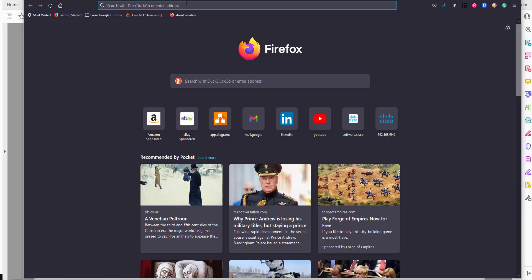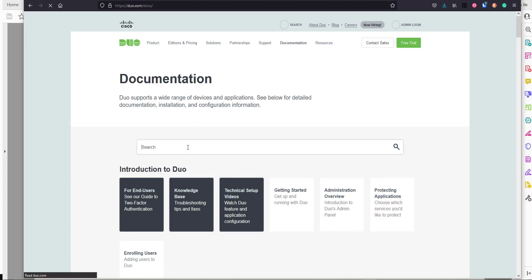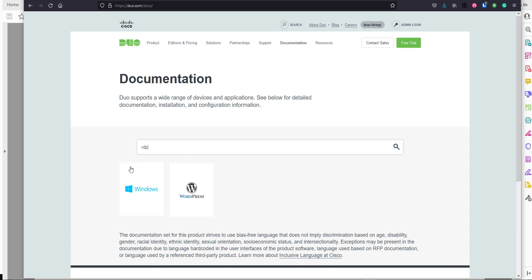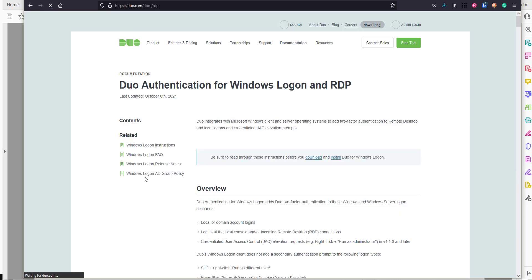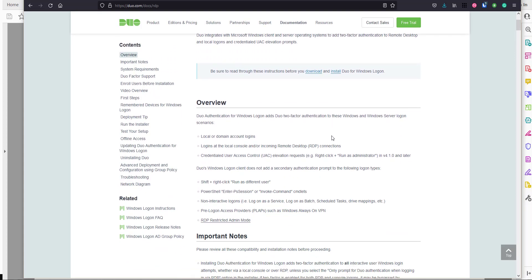Duo is meant to be easy and quick - if you just go to duo.com/docs, it's as simple as that. For this demonstration we'll be looking at RDP integration and Windows logon, so if I type 'rdp' we get two options - we're going to be focusing on Windows RDP. I'll click that and you can see we've pulled up the documentation for Duo authentication for Windows logon and RDP.